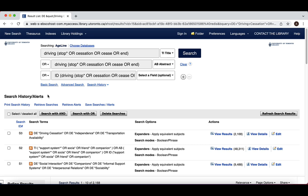There are two different commands for proximity searching in EBSCO databases: Near operator, represented by N with a number range, and Within operator, represented by W and a number range.